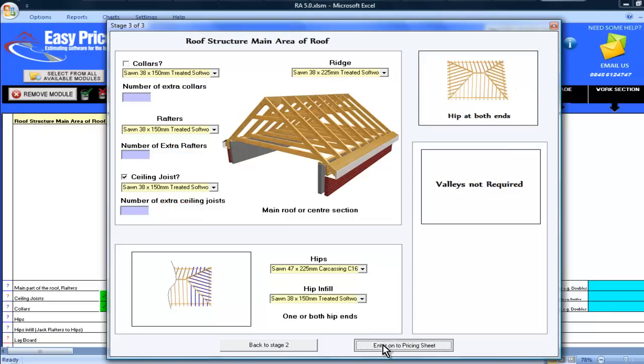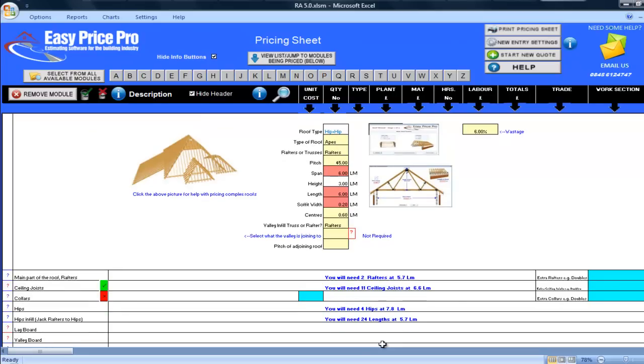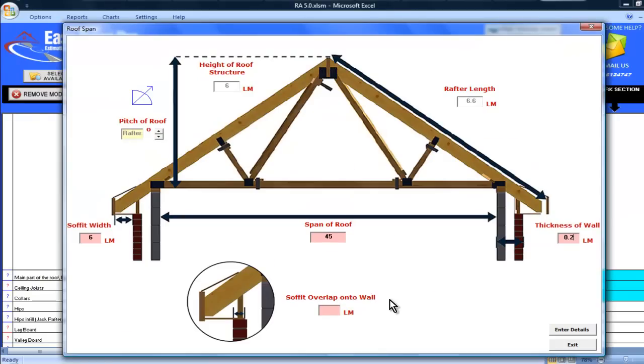I am happy with the default material selections but you also have the option to add in the number of any extra collars, rafters or ceiling joists that may be required. I'll now click enter onto pricing sheet and all the information that I have entered using the wizard will instantly be put out into the pricing sheet.